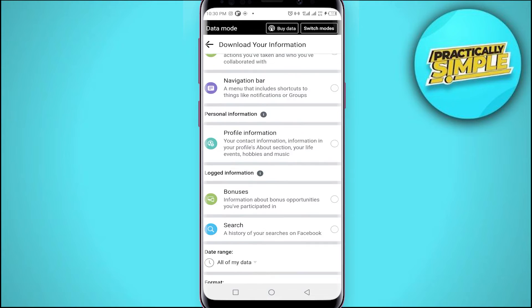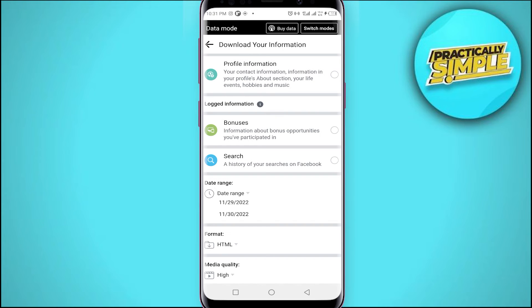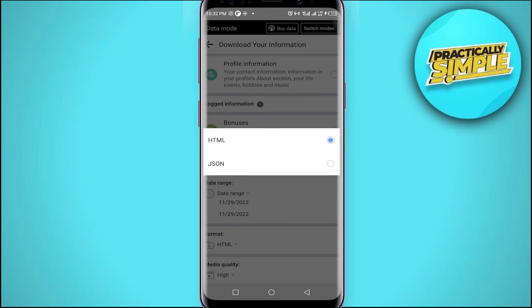After that, scroll down to the very bottom. Before creating the file, you can set a date range. By default, all of your data is selected. You can tap the date range option and set a specific period of time — tap Add Start Date and change it accordingly. You can also set an end date, or keep all data selected.